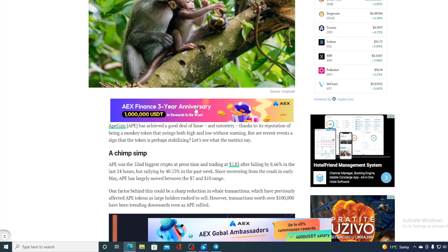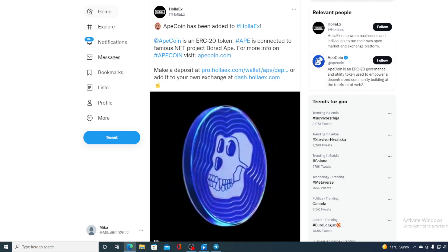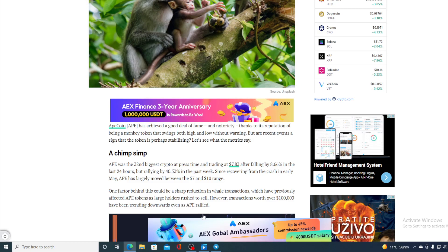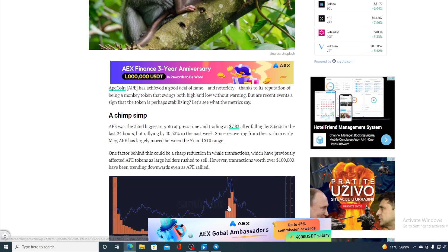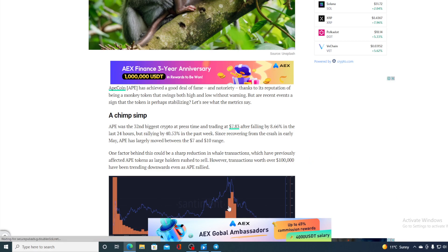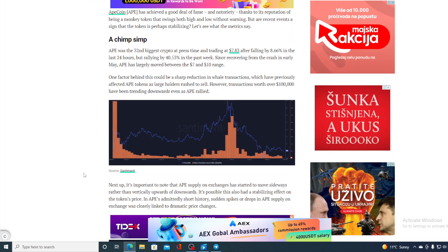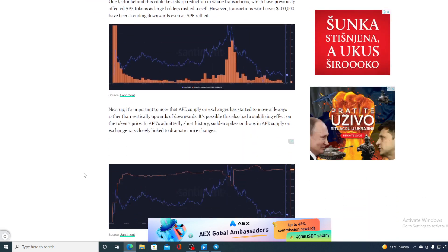Right now it's at $8.06 actually, so it has grown since the time of writing this article. One factor behind this could be the sharp reduction in whale transactions, which have previously affected Ape token's large holder rush to sell. However, transactions worth over $100,000 have been trending downwards even as Ape rallied.